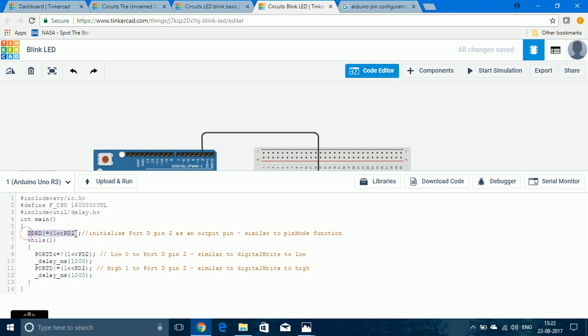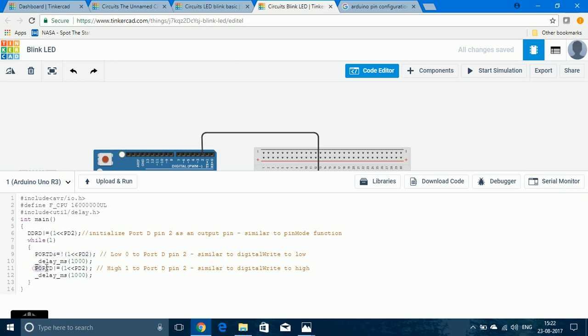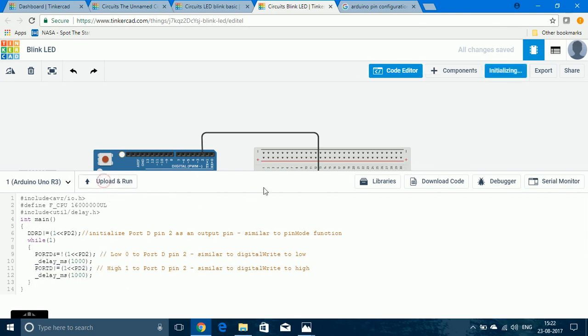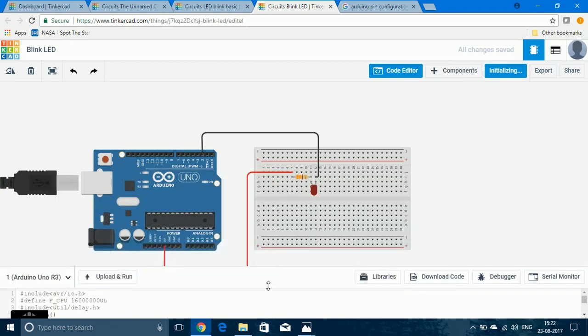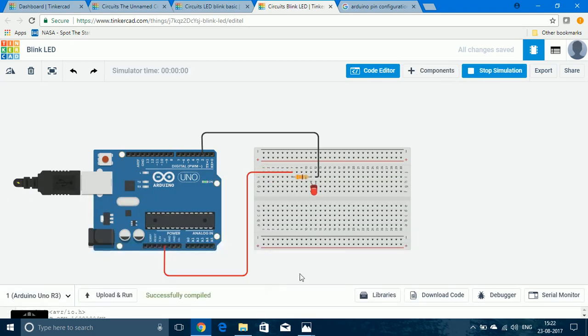This syntax is for initializing a pin as an output pin. And, the same syntax is for assigning the pin to low state. And, this pin assigns the pin to high state. The delay syntax are all the same. Now, if I upload and run this program, even then, the LED will blink like the previous program.